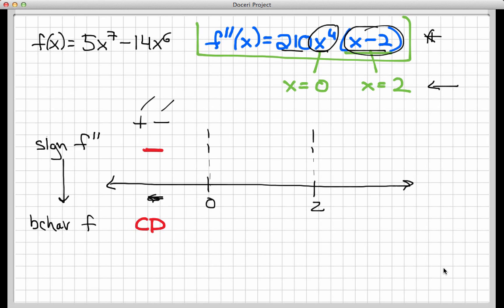On the second interval between 0 and 2: 210 is positive, x to the 4th is positive, and x minus 2 is negative — for example, if x equals 1, then x minus 2 is negative. So f double prime is still negative, and f is concave down on this interval as well. Finally, on the last interval from 2 to infinity: x to the 4th is positive, and x minus 2 is also positive — for example, x equals 10 gives 10 minus 2 equals 8, which is positive. So f double prime is positive, and f is concave up.